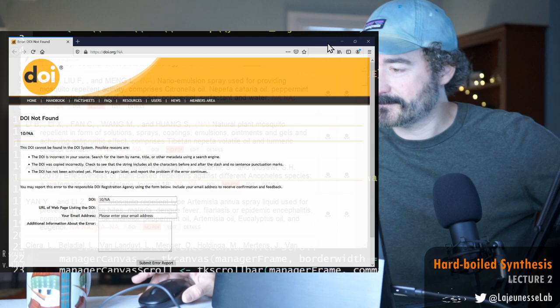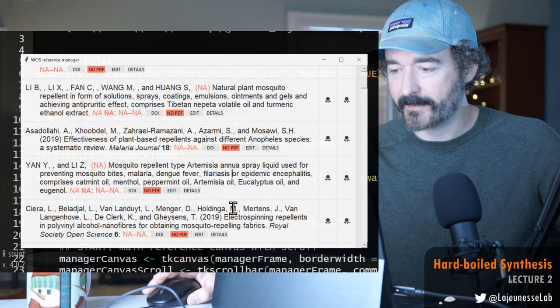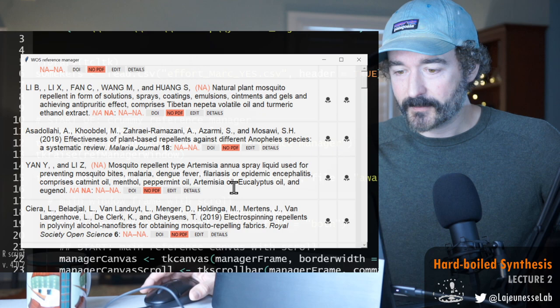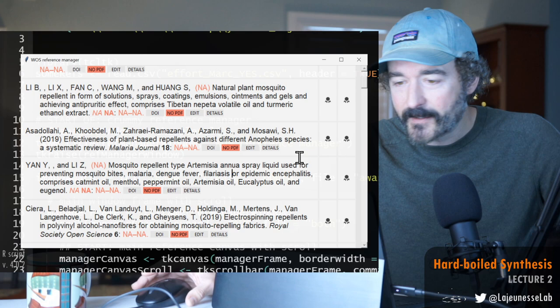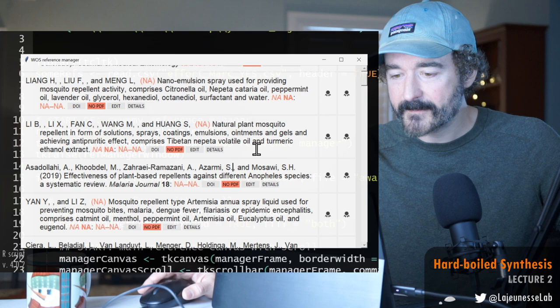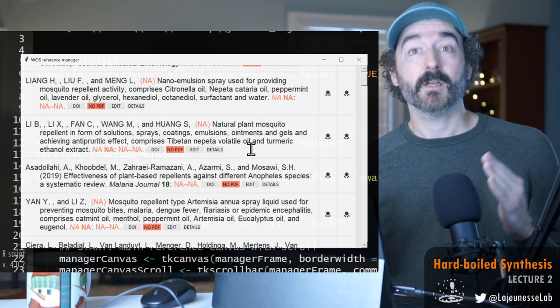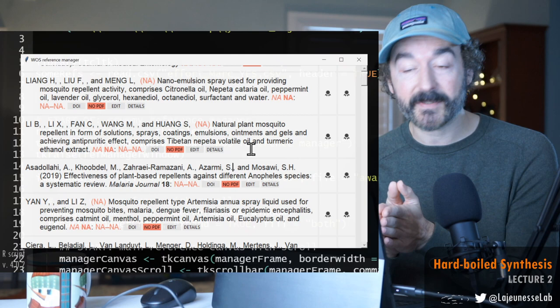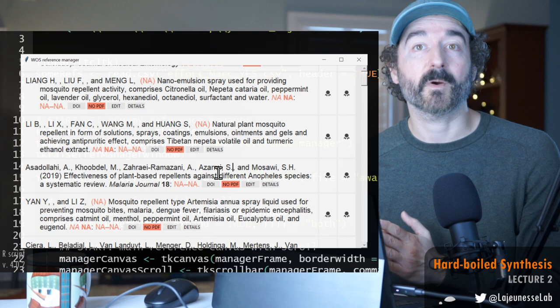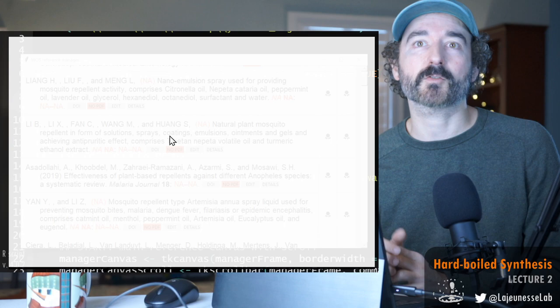Let's do one more before I call it quits because I'm sweating already and my kid is probably not too happy with me. Mosquito repellent type Artemisia annua spray liquids—okay another patent. I skipped one. Effectiveness of plant-based repellents against Anopheles, a systematic review. Nice. This was one of the review papers I included during my screening. This is going to be important. I imagine there's a section in it where they talk about maybe catnip specifically, maybe summarizing a bit of research associated with catnip.